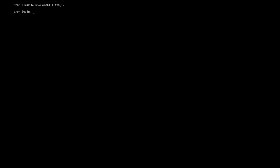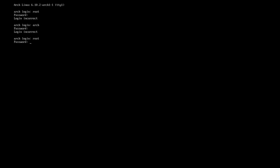Let's get into the video. This is a system I've already set up. I may have forgotten the password for this — apparently I can't enter the password correctly at all.